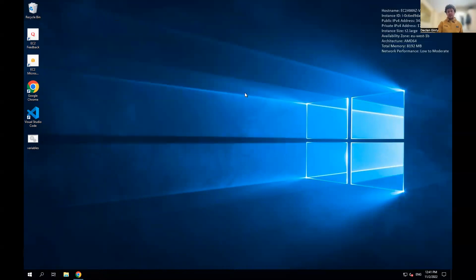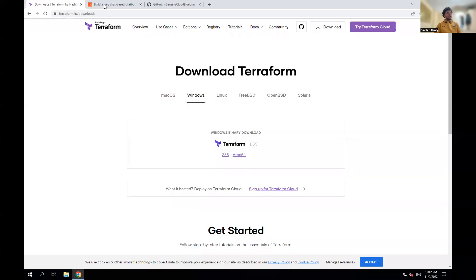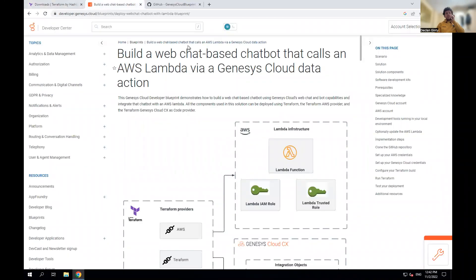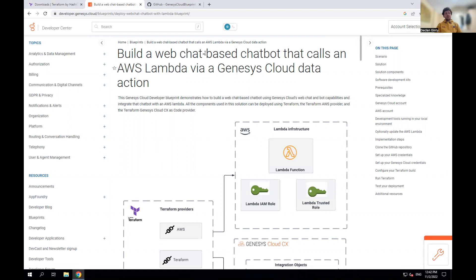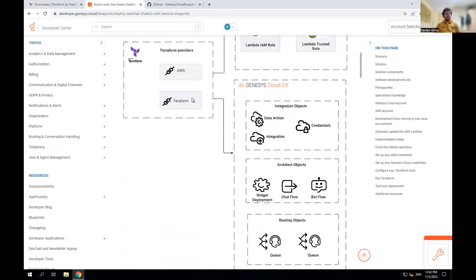To show how we use Terraform to create objects, I'm going to run a blueprint we've made. I'm in the Developer Center under Blueprints, and the blueprint I'm running is called 'Build a Web-based Chat Chatbot.' To run this, you'll need Git installed to clone the repo, AWS access because it's deployed using AWS, and the Go programming language installed. I also recommend having a text editor since we need to create and edit some files.